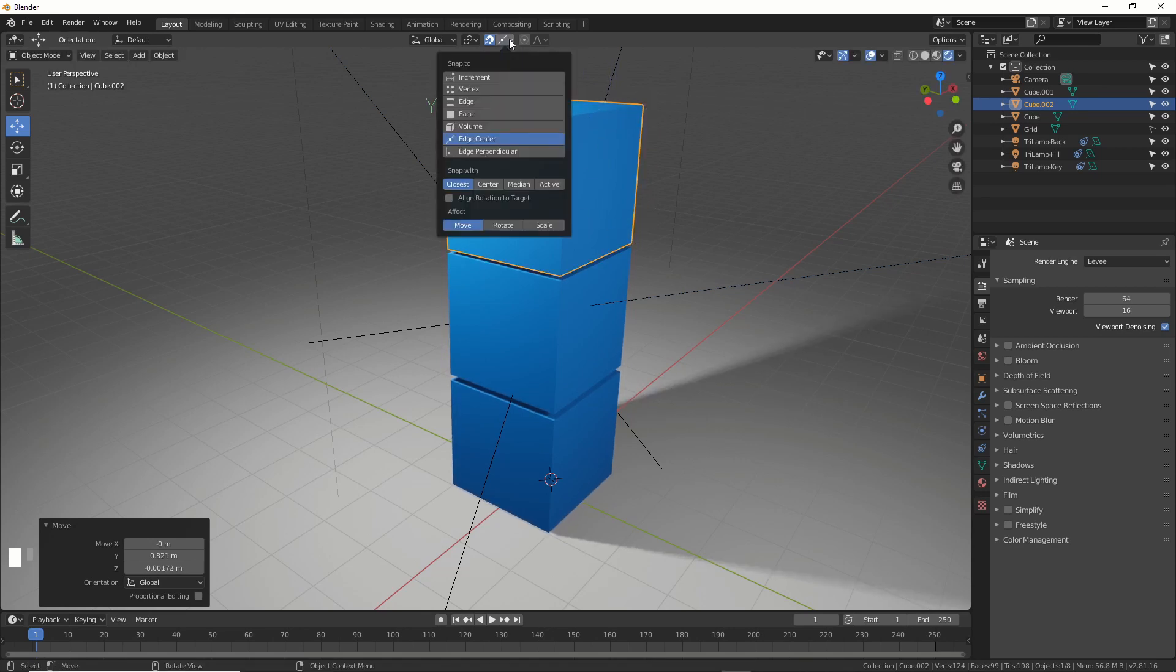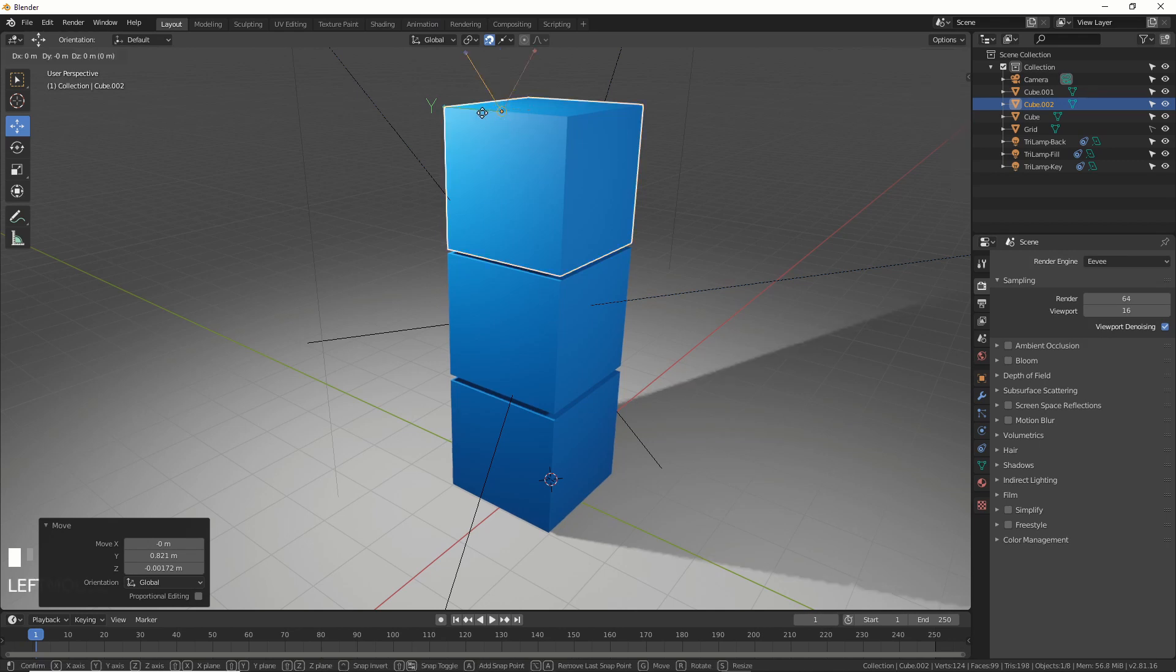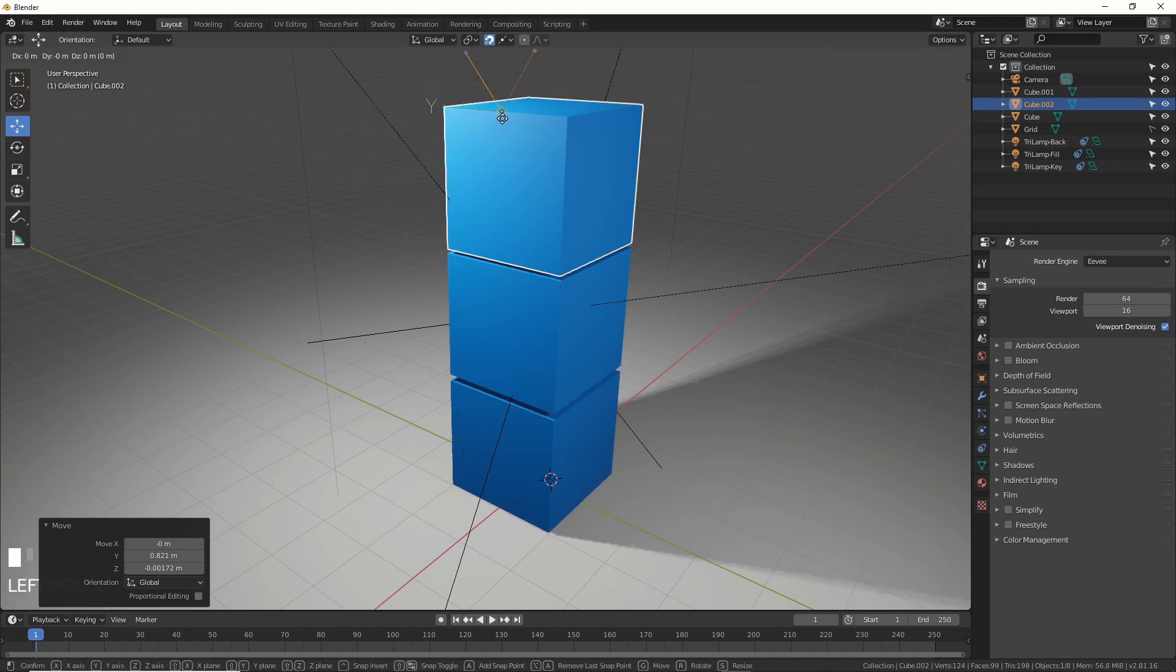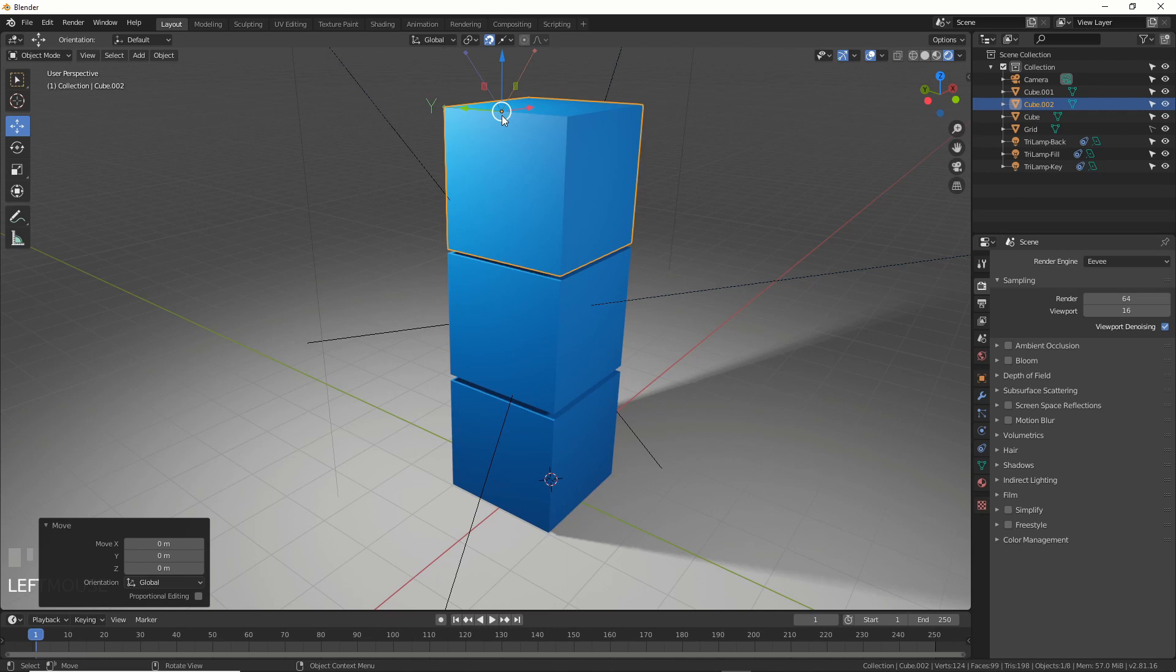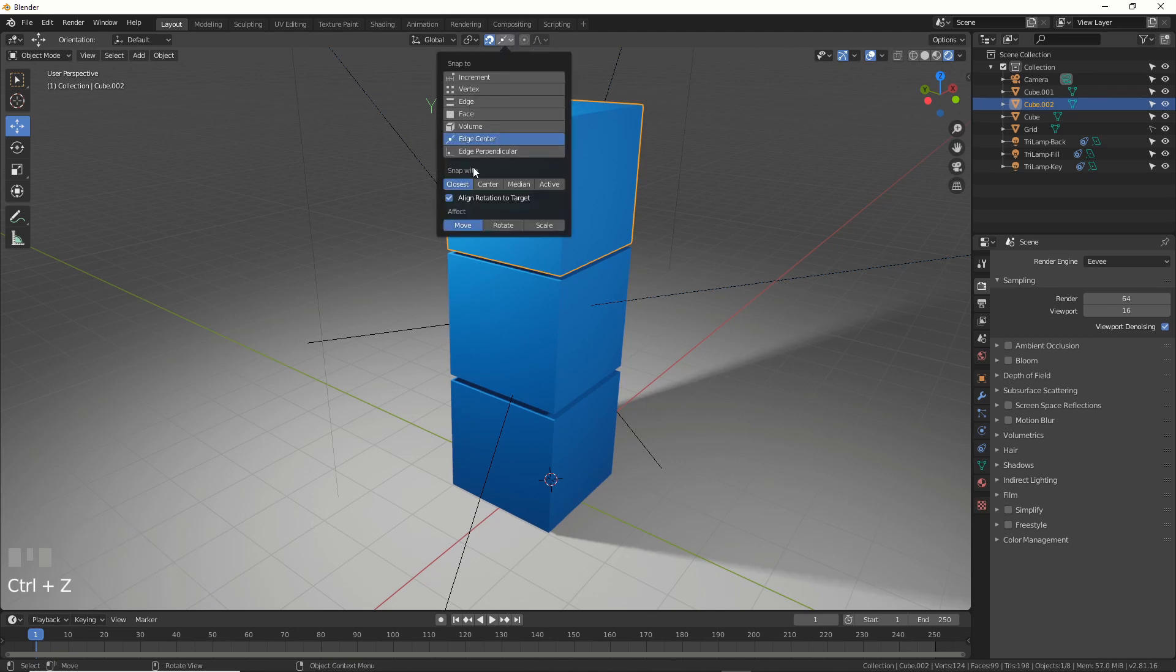And you also have you can say align rotation to target. This aligns your object rotation to whatever target. I generally leave this off but you can start getting these really interesting rotations. So if you're really good at rigging and you know what you're doing this is really good for you. Other than that I just kind of leave this off for me. But certain instances you'd use that.